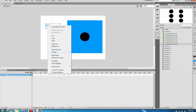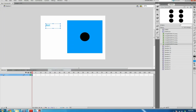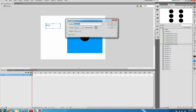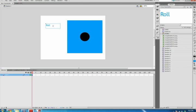Select your Pointer tool and select the text on the stage. Right-click the text on your stage, select Convert to Symbol, and name it with no spaces—mine is RollBTN. Change the type to button, make sure the registration is in the upper left corner, and select OK.